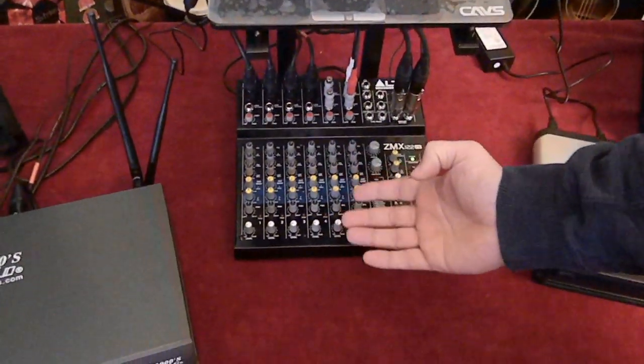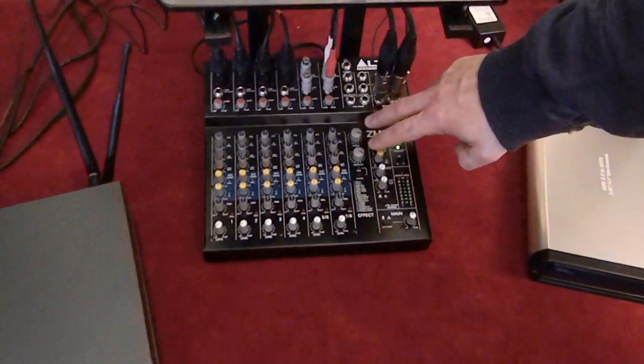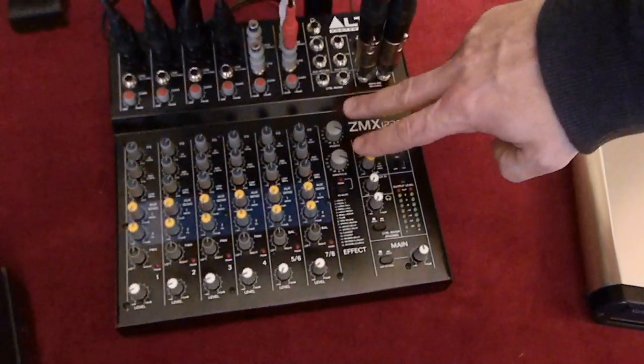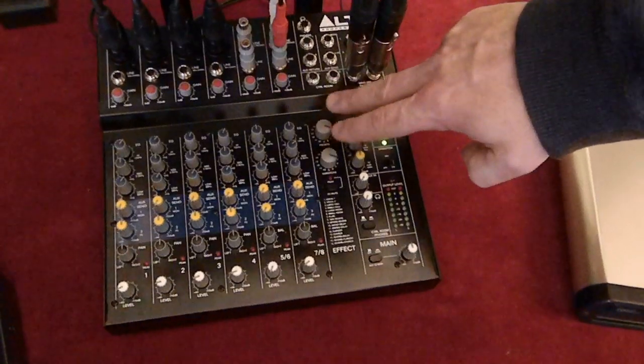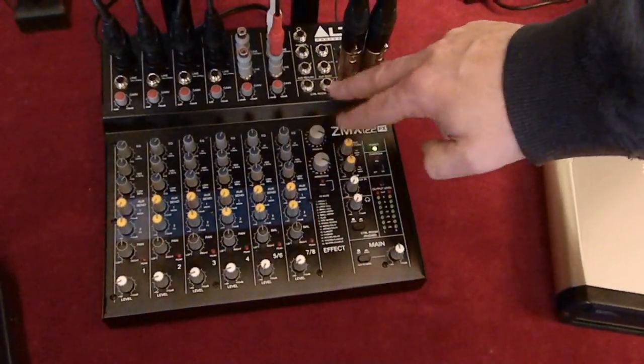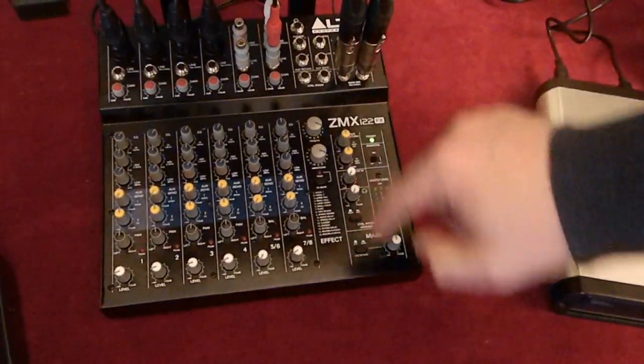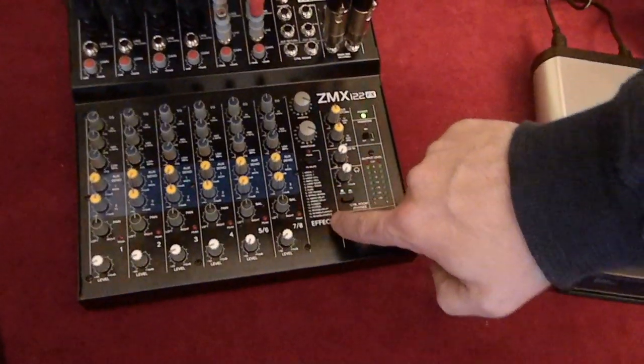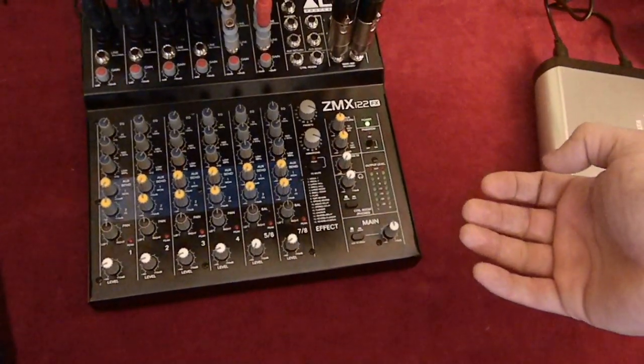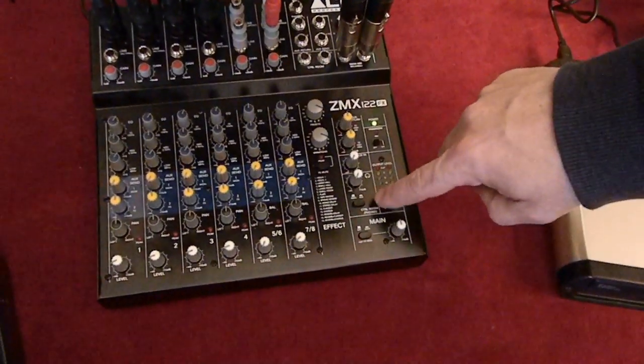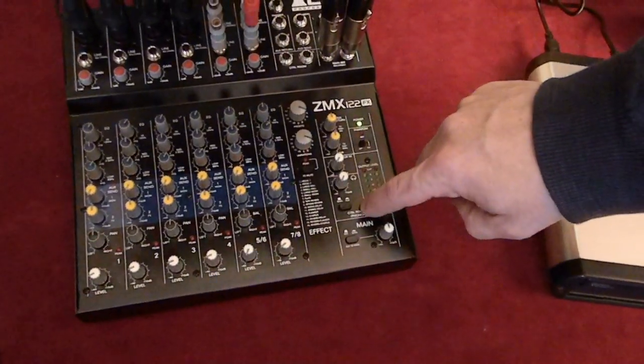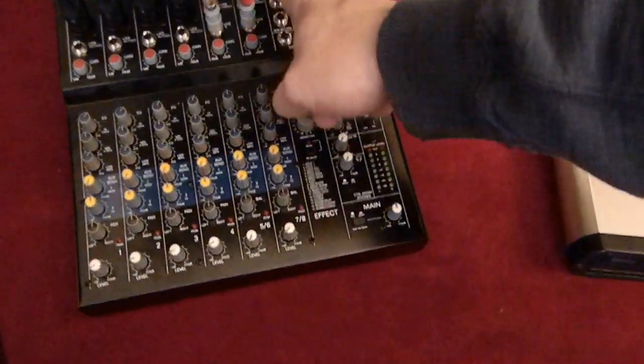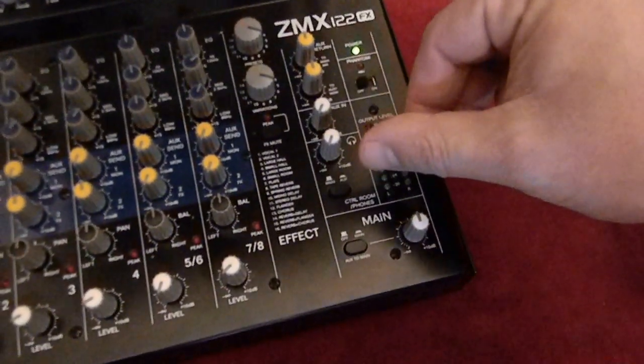And all these channels, once you understand one channel, you basically know them all. Then right here you have what's called the effects presets. We already set it here. You could tinker with this, change it to different settings and so forth. It has a lot of different settings that you can use, testing out different echo and so forth. Then you have the control room and the headphones, so you could hook up your headphones up here and actually listen to it right there if you want to on any of the channels and so forth.